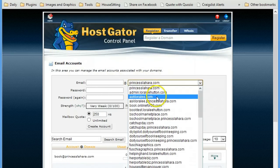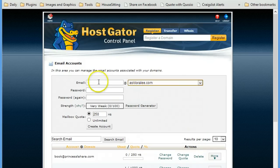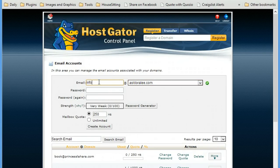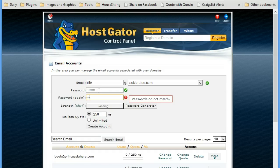I have a lot of email addresses. But let's just say that I want to add an info at askloralee.com. And then I'll just add in a password that I want to use. Or I could generate something.